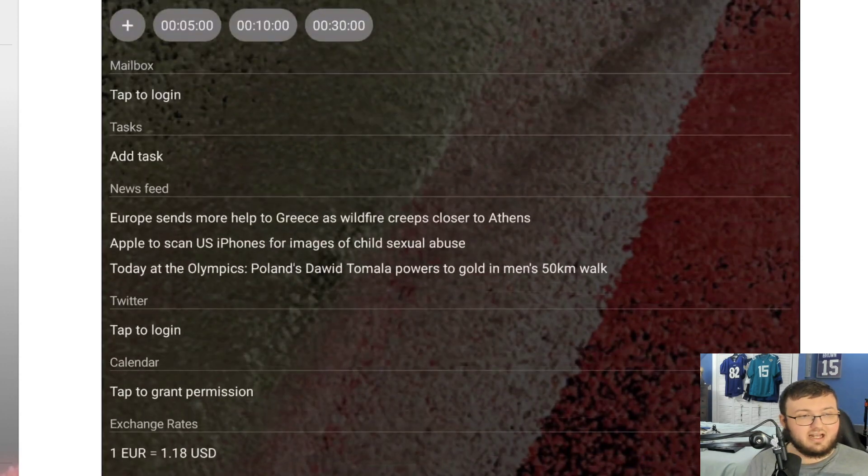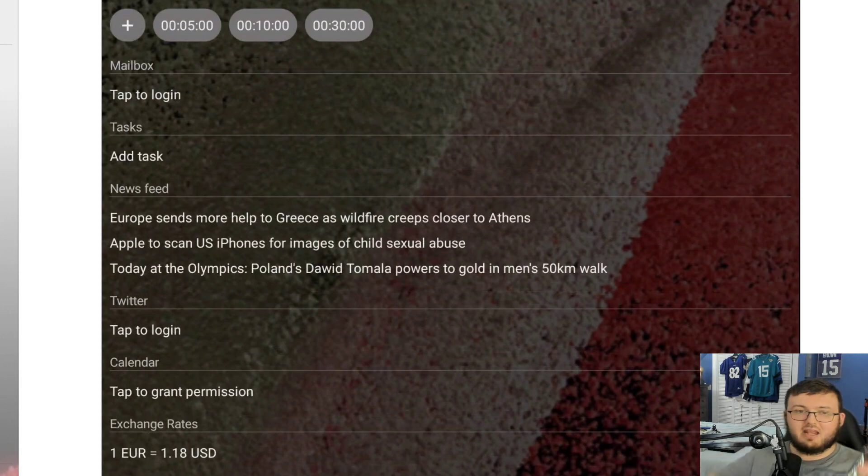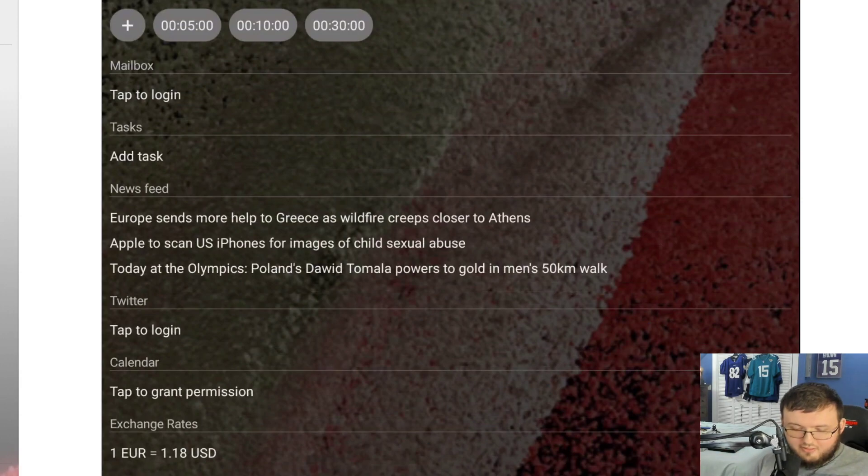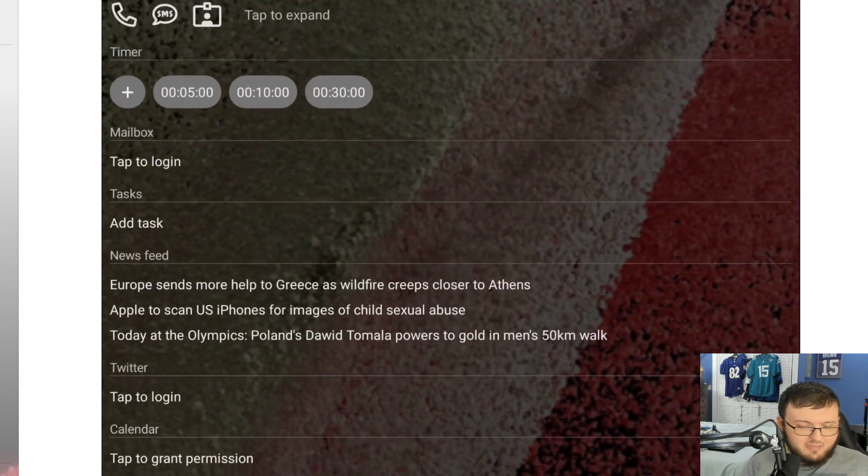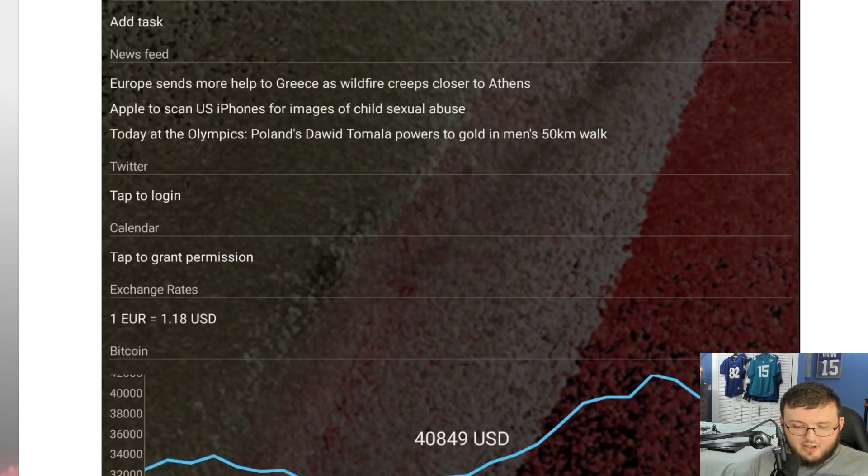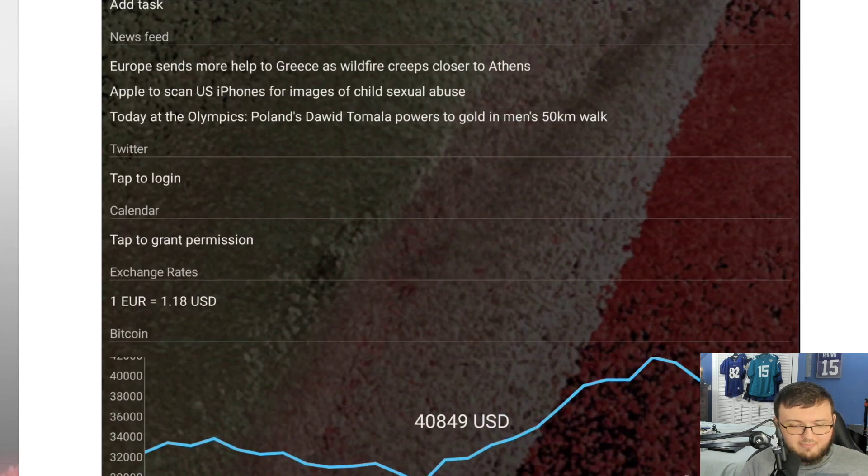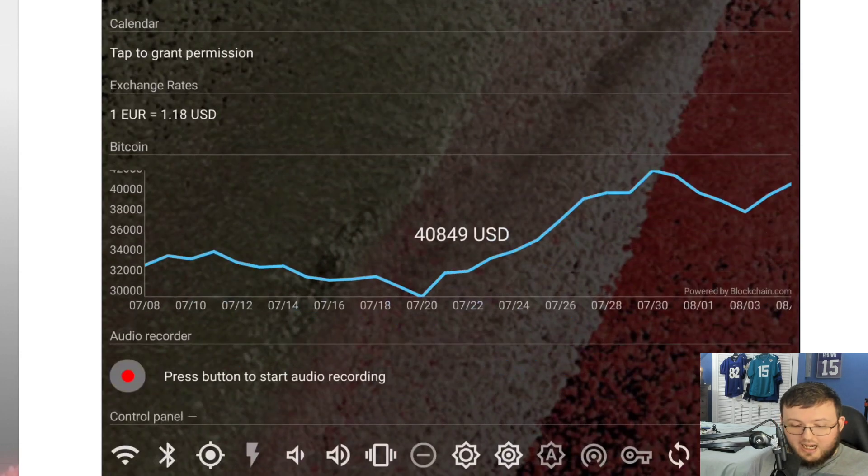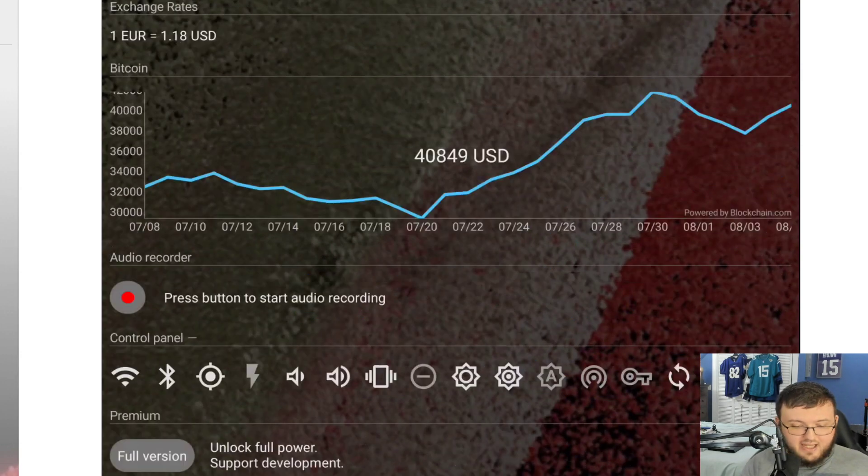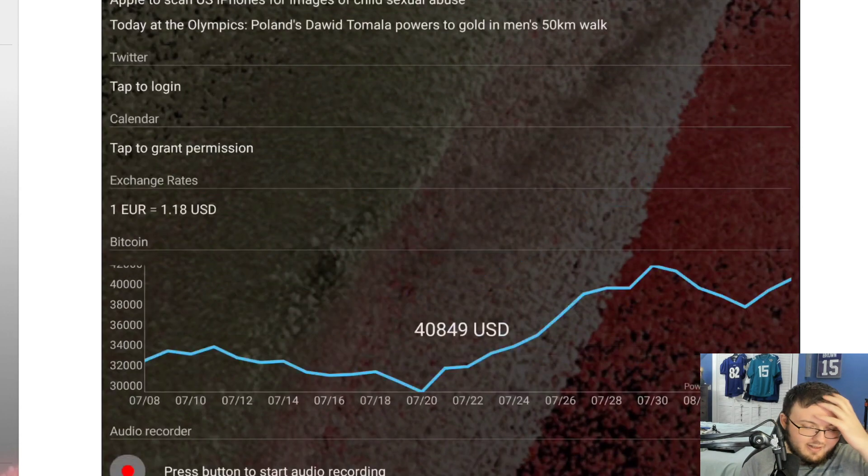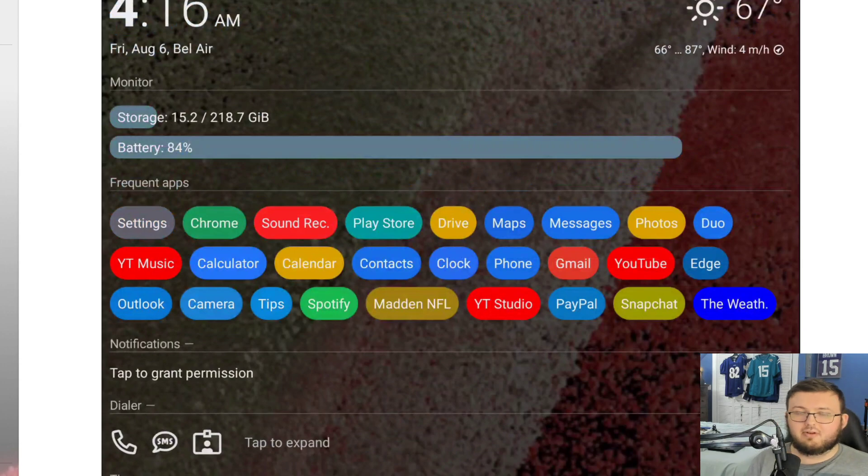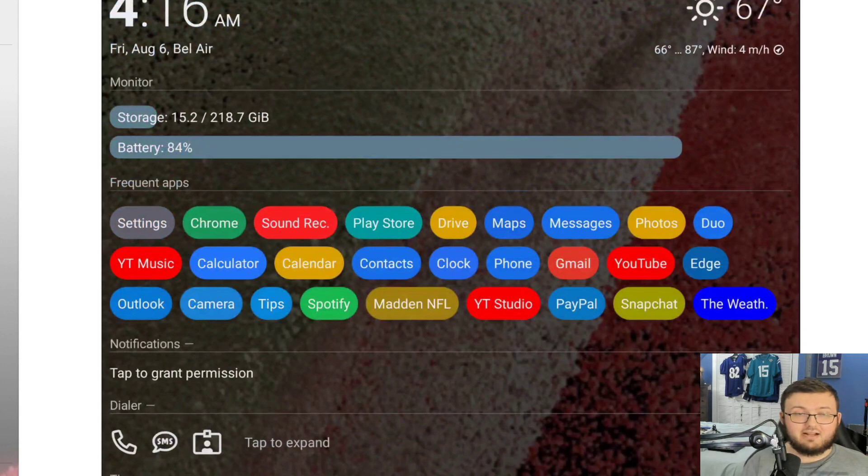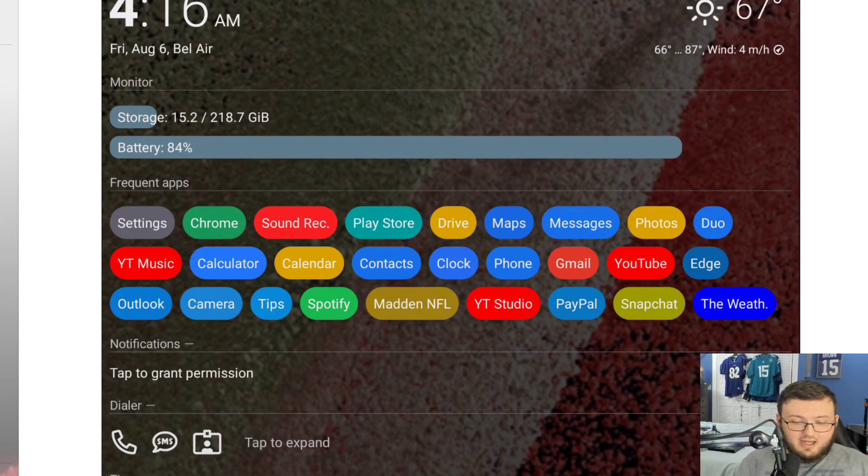You can have your Twitter set up so on your main phone without opening any applications, you can see your Twitter notifications, your mail, your different tasks, all your types of different news feeds, your calendar, set events, record audio, and check out Bitcoin all without even opening any applications. That's a really cool concept.